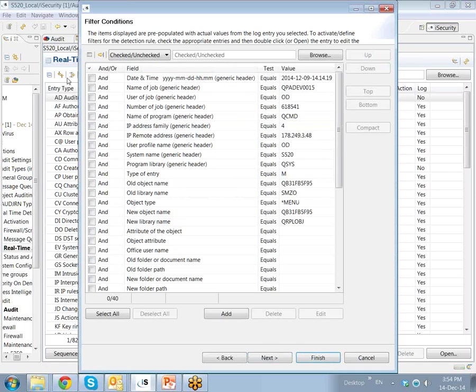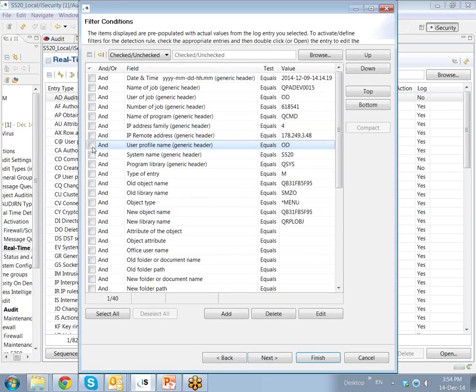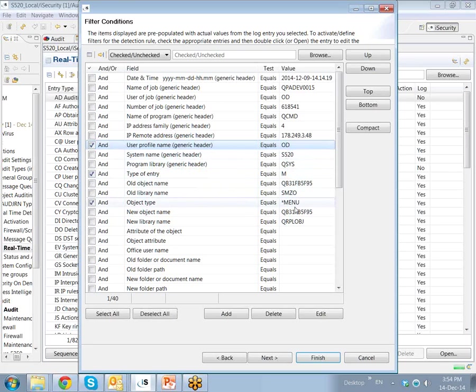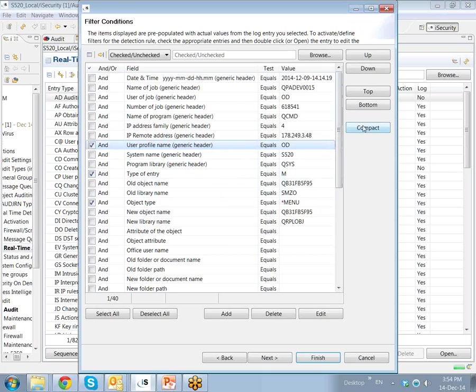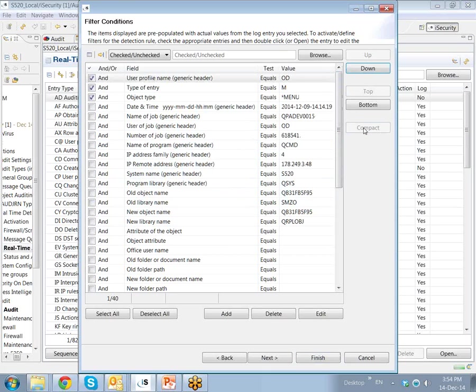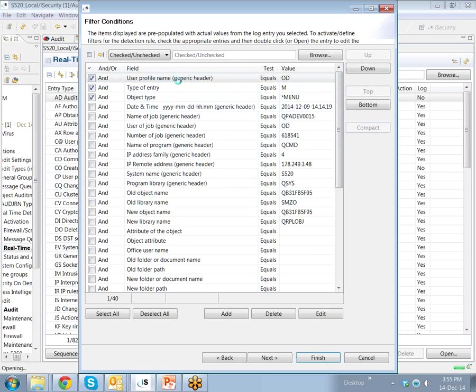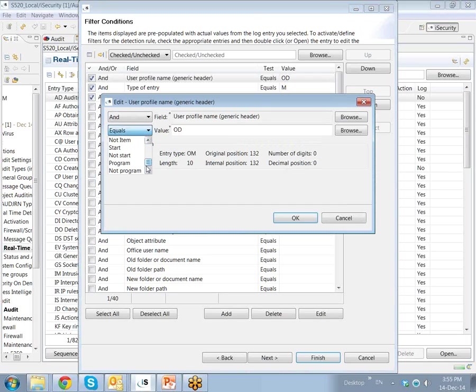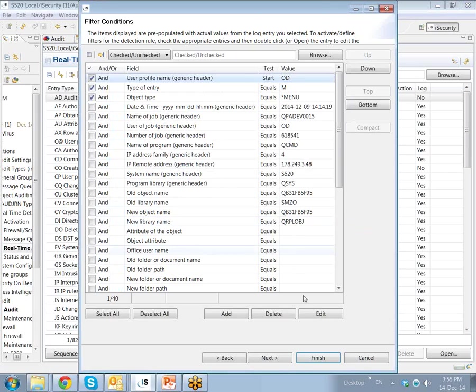Let's now look for our filter conditions. And we're going to choose the user profile, which is OD, as we said earlier. The entry type is M for an object which has been moved. The object type can be asterisk menu, for example. And if this is all we need, that's fine. Perhaps we want to change the user profile name so that it doesn't necessarily equal OD, but it begins with OD. Okay. So we can do that as well.